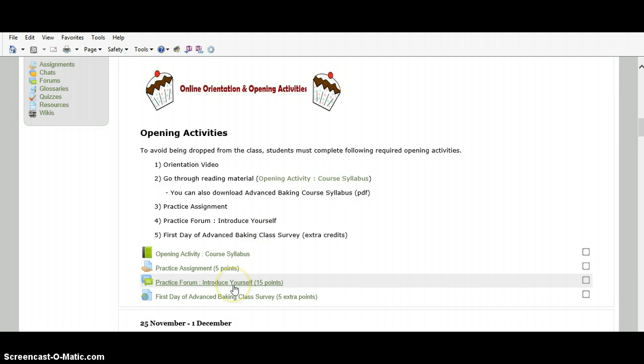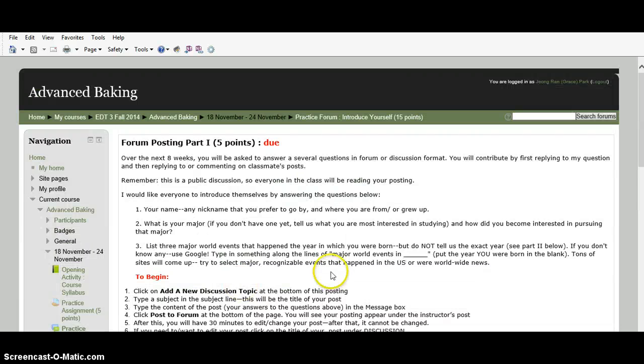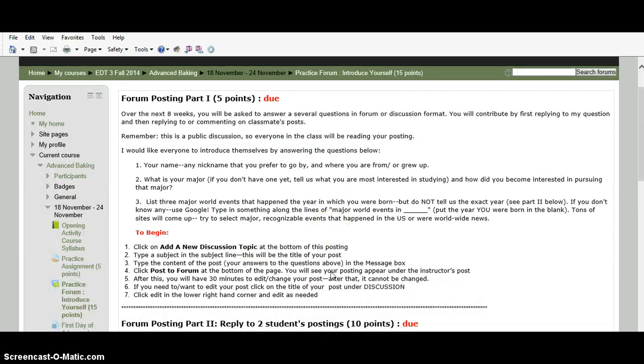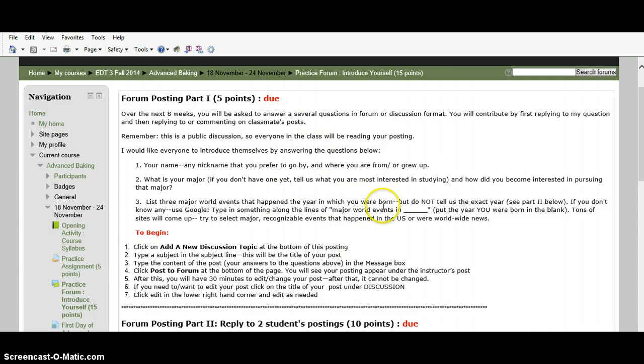The forum posting is another online activity that you are going to use every week. When you click this forum, you will see this page. There are two parts in the forum posting. The first part is that you have to post forum in which you have to answer forum questions.